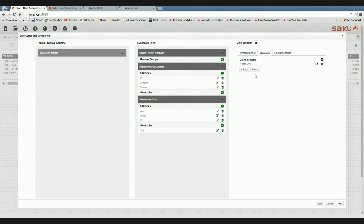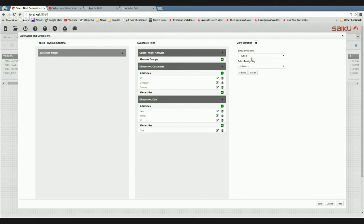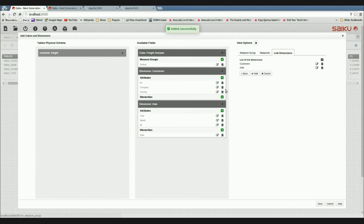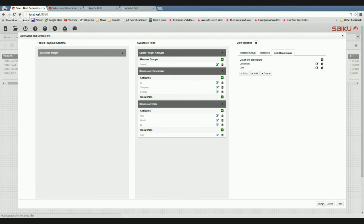Obviously you can add as many measures as you want and create multiple measure groups. Finally, I link in my two dimensions — Customers and Date. You can see we've got a measure group called Default in my cube with the two dimensions available. That's a basic schema that will allow me to do quick customer freight analysis of my distributed data set.